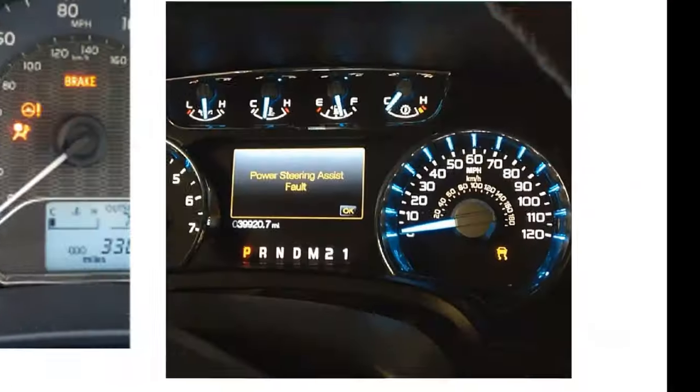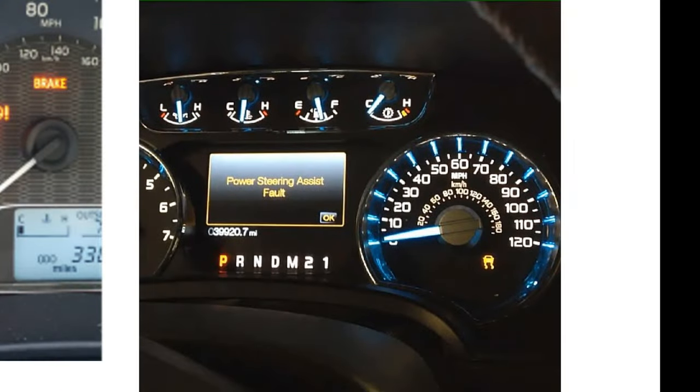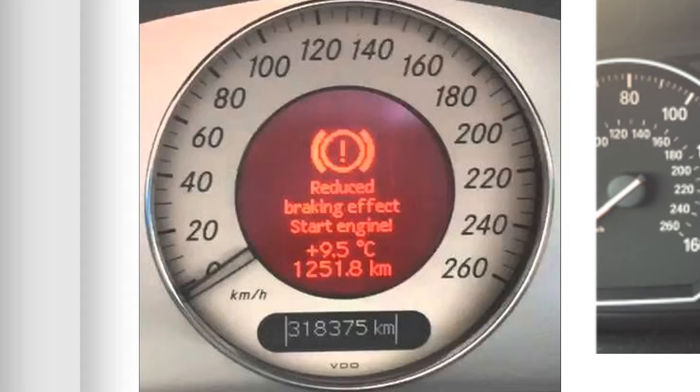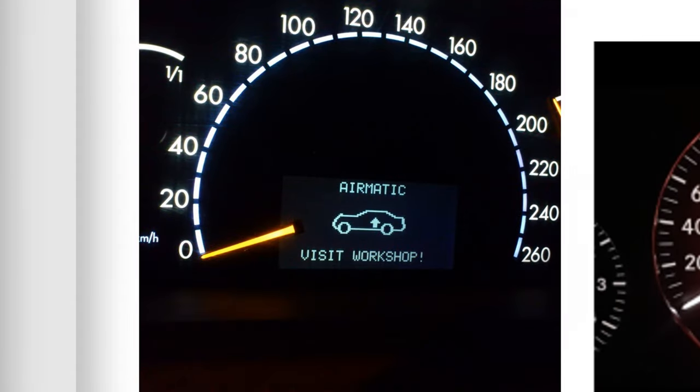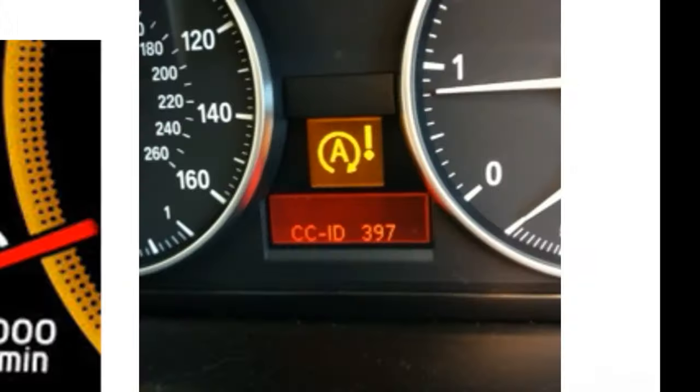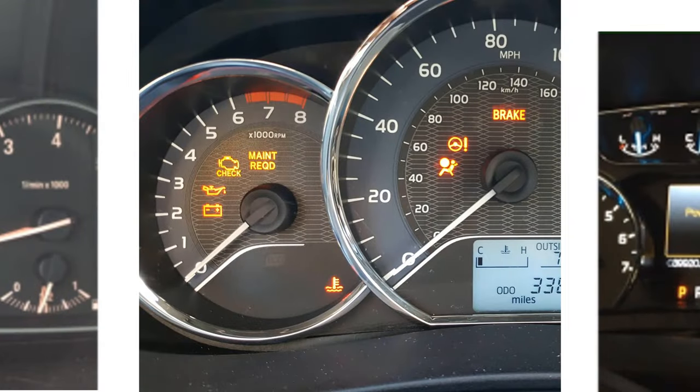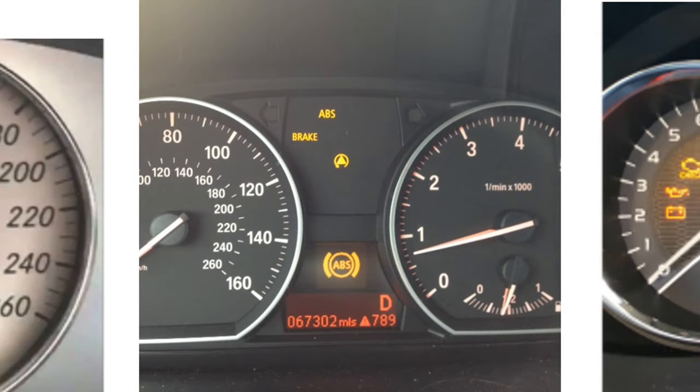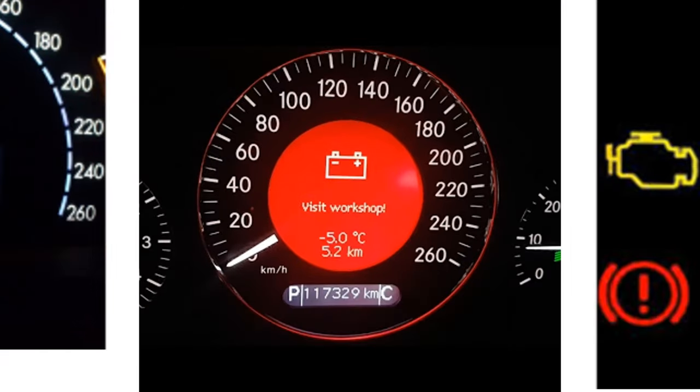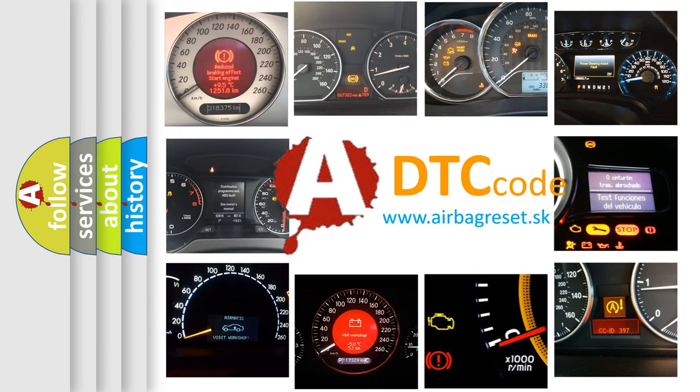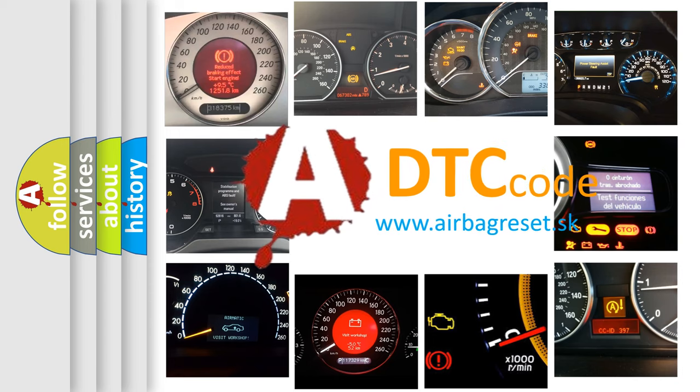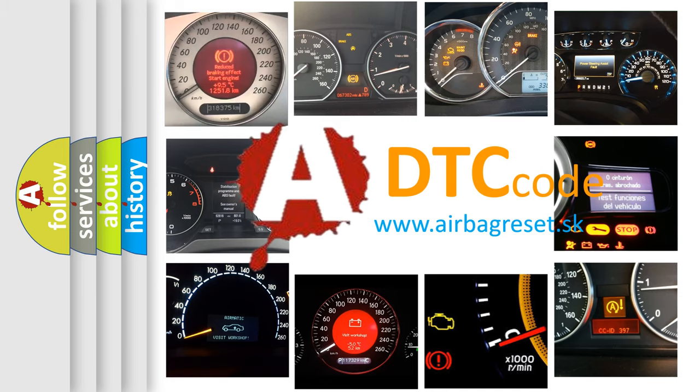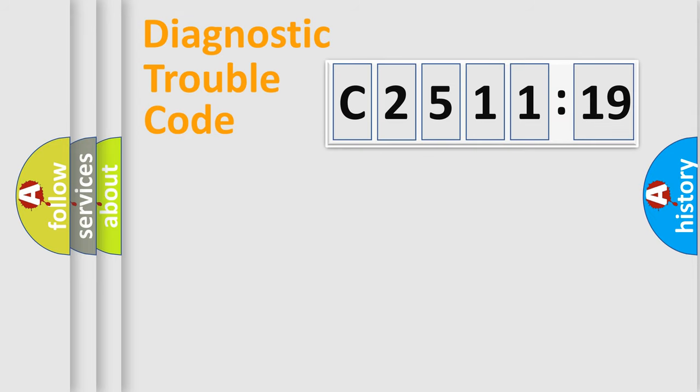Welcome to this video. Are you interested in why your vehicle diagnosis displays C2511-19? How is the error code interpreted by the vehicle? What does C2511-19 mean? Or how to correct this fault? Today we will find answers to these questions together.